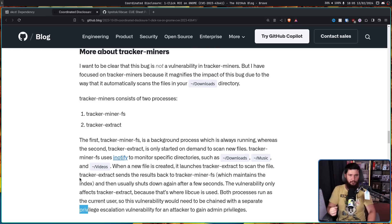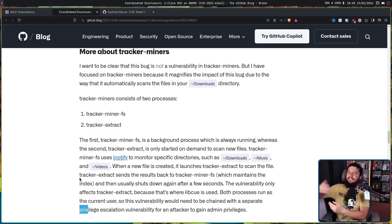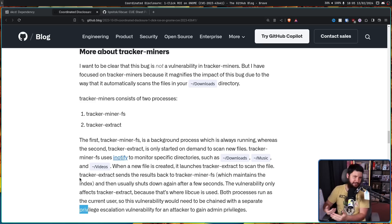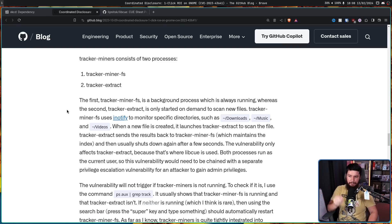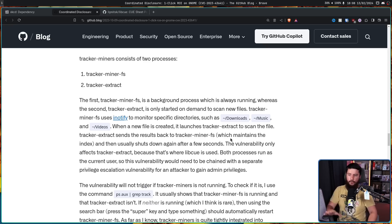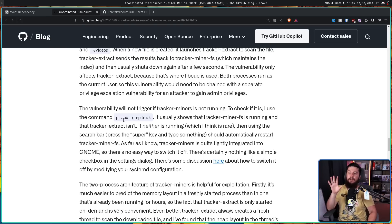Whilst this is bad, it could have been a lot worse. It doesn't inherently include any privilege escalation, so if you wanted to access the root account you'd need a separate unrelated vulnerability. TrackerMiner is broken down into two processes: TrackerMiner FS and TrackerExtract, which both run as your current user. TrackerMiner FS is a background process which is always running, whereas TrackerExtract is only started on demand to scan new files. The vulnerability only affects TrackerExtract, because that's where libcue is used. The vulnerability will not trigger if TrackerMiner is not running.